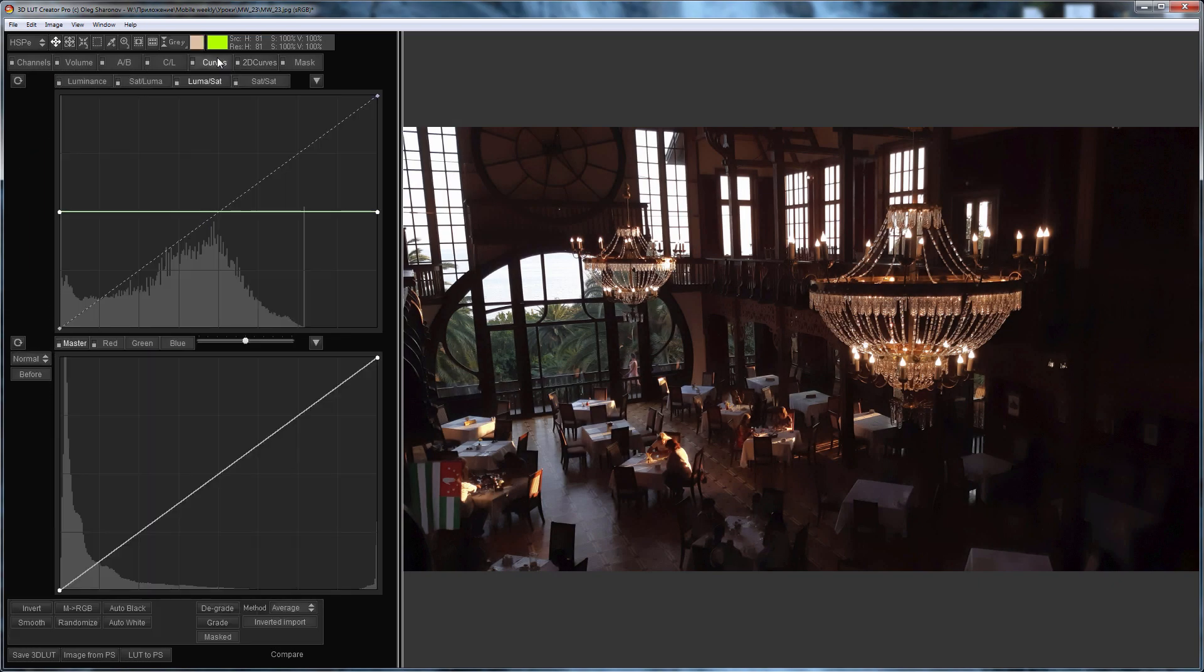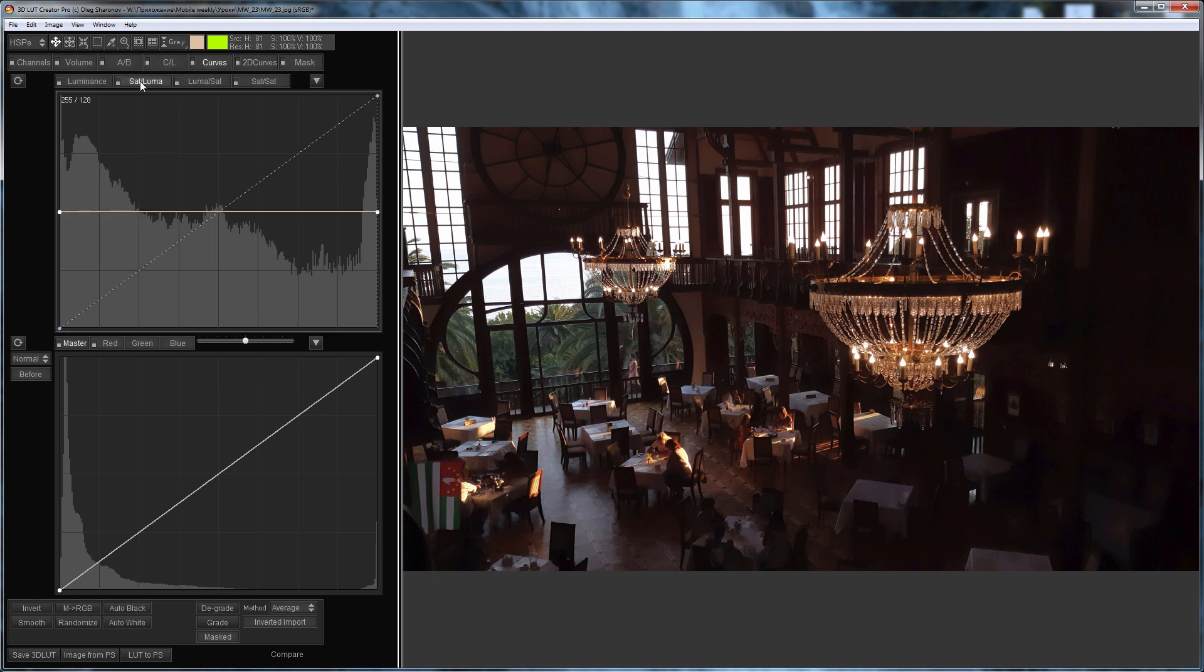Before moving to 2D curves, I will work with the image using special curves. Usually I increase the saturation in the shadows and decrease it in the highlights using sat luma curve, but for this photo I will do the opposite.